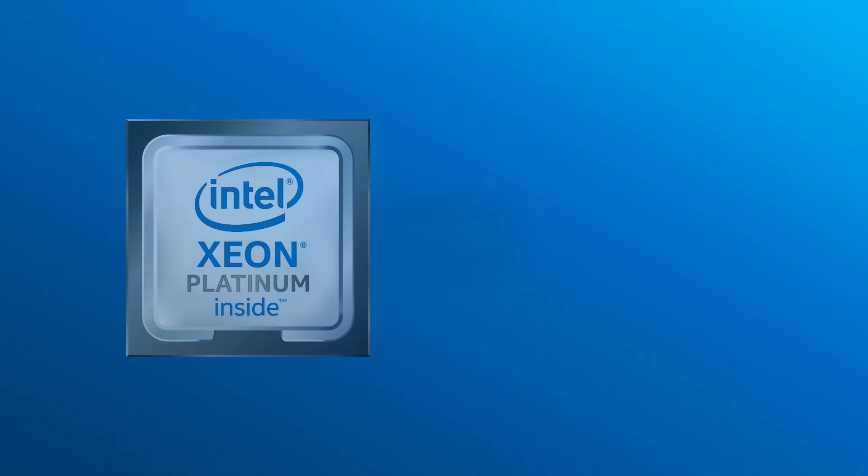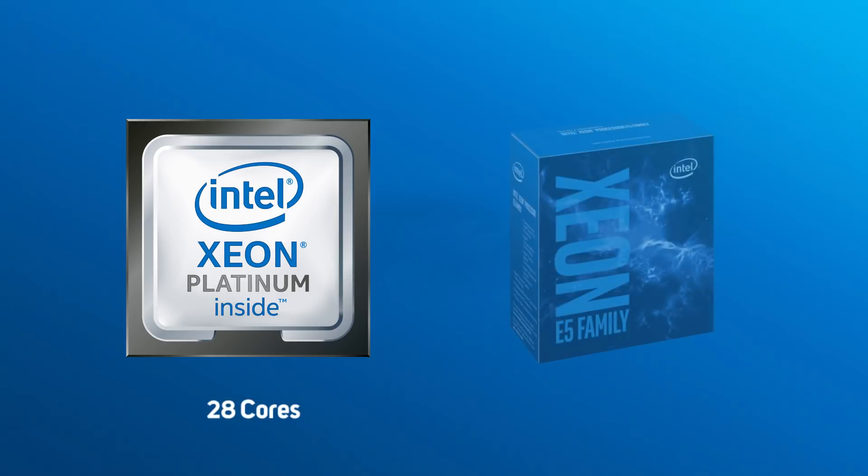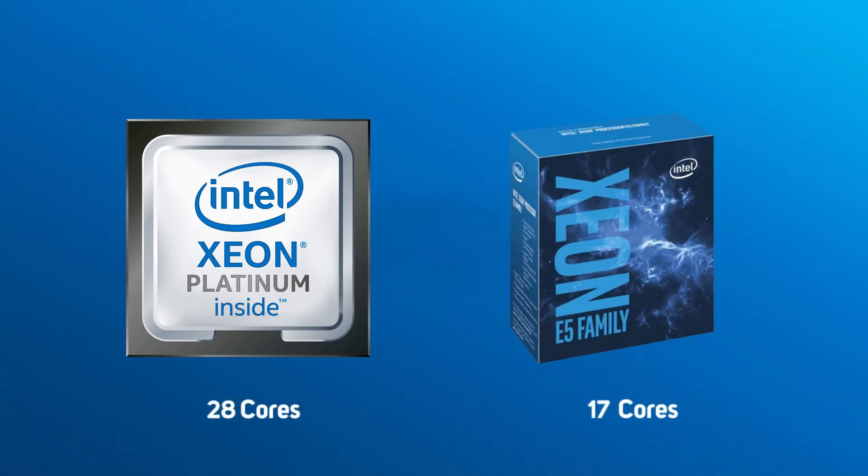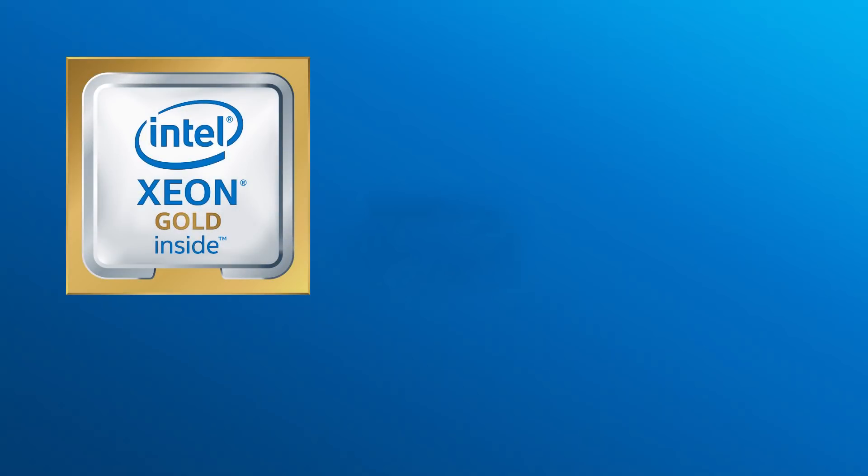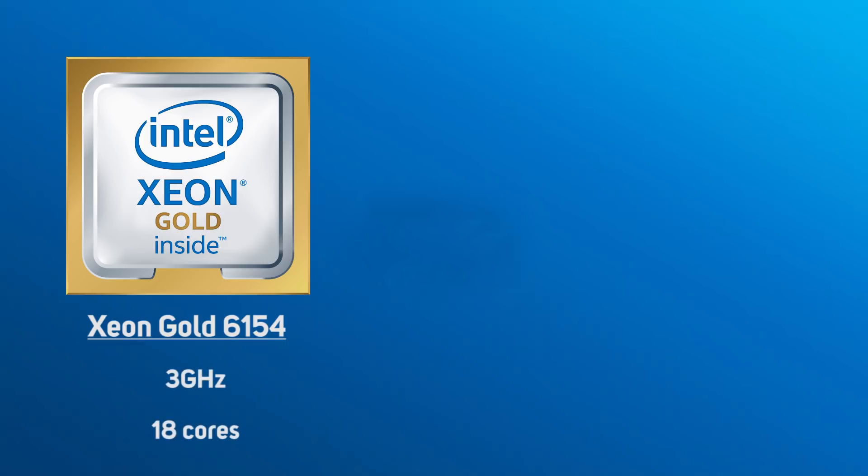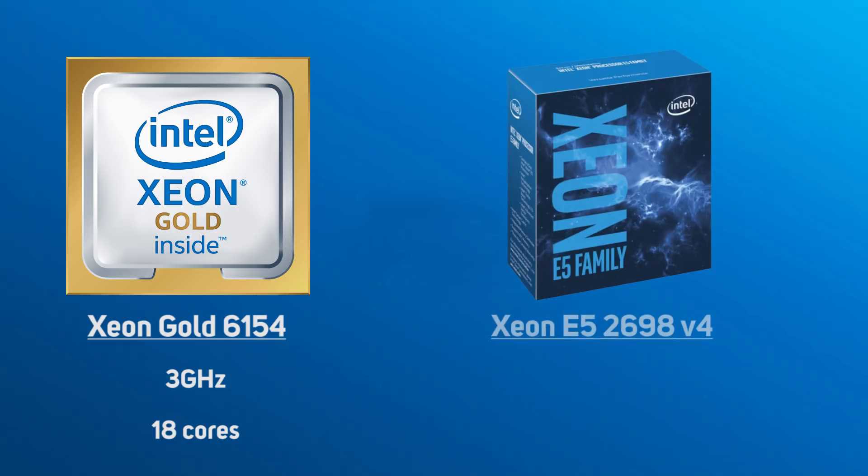The Xeon SP CPUs themselves scale up to 28 cores, a noticeable increase on the 22-core limit of the last generation of Xeons. For this video, we tested a pair of Xeon Gold 6154s, which run at 3GHz and have 18 cores each, and are intended to replace the existing Xeon E5-2698 v4, which run at 2.2GHz with 20 cores.